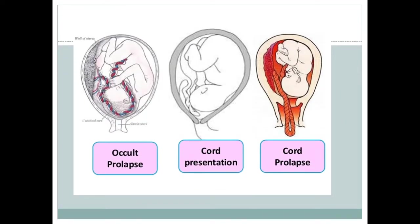This diagram shows occult cord prolapse with the umbilical cord lying adjacent to the presenting part — in this case, cephalic presentation — whereas in cord presentation the membrane is intact. In overt cord prolapse, as you can see, the umbilical cord protrudes through the introitus of the vagina.